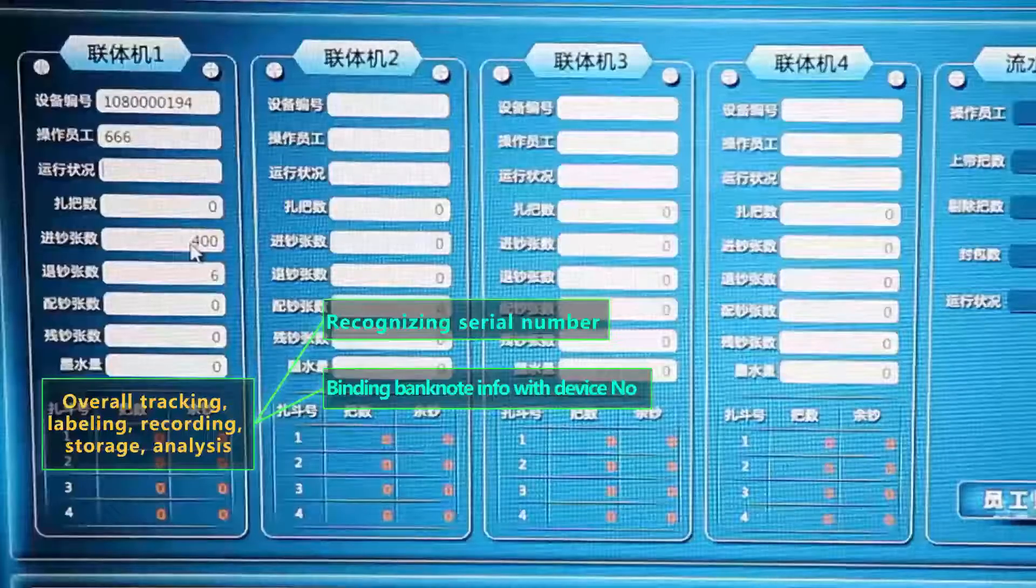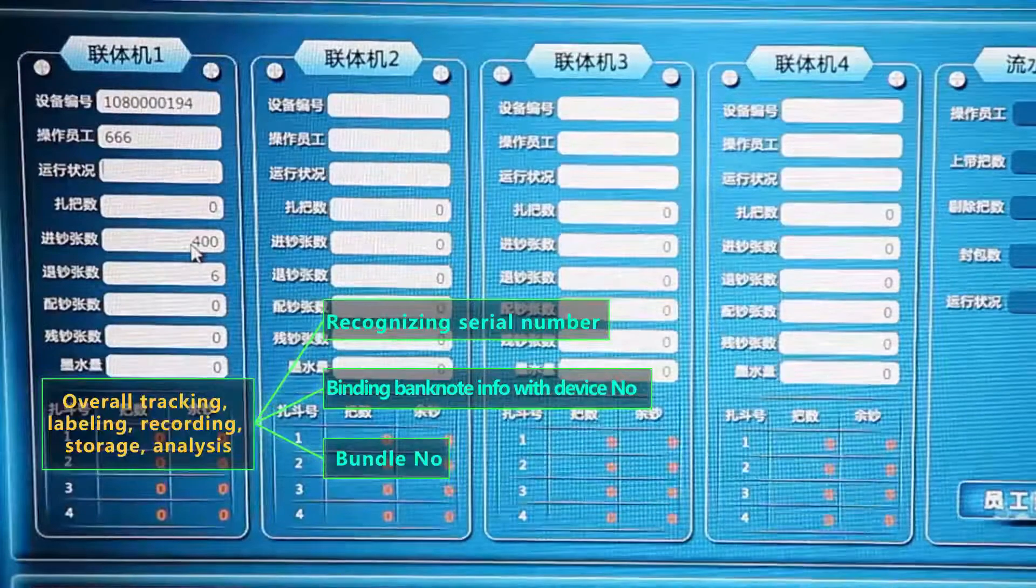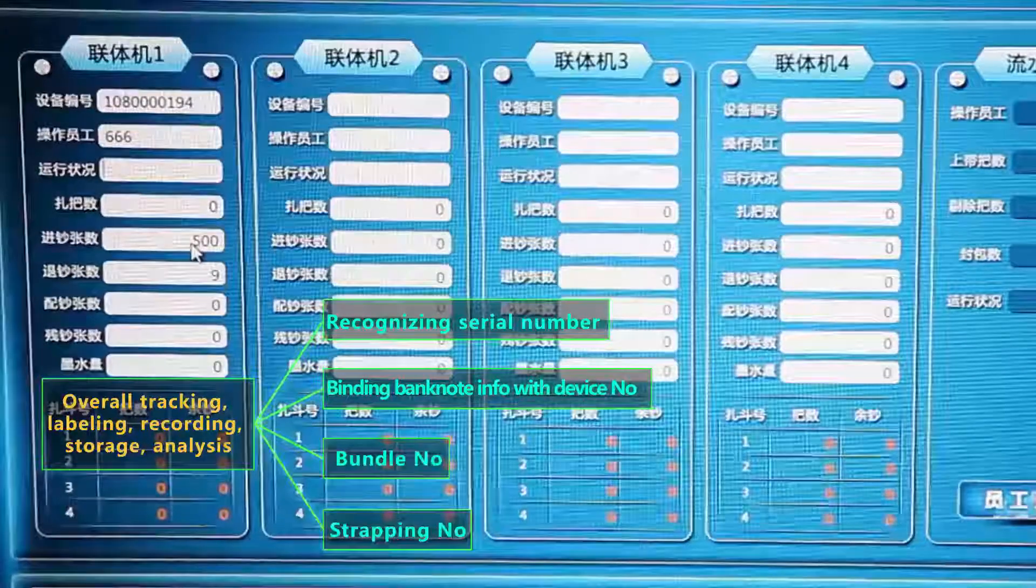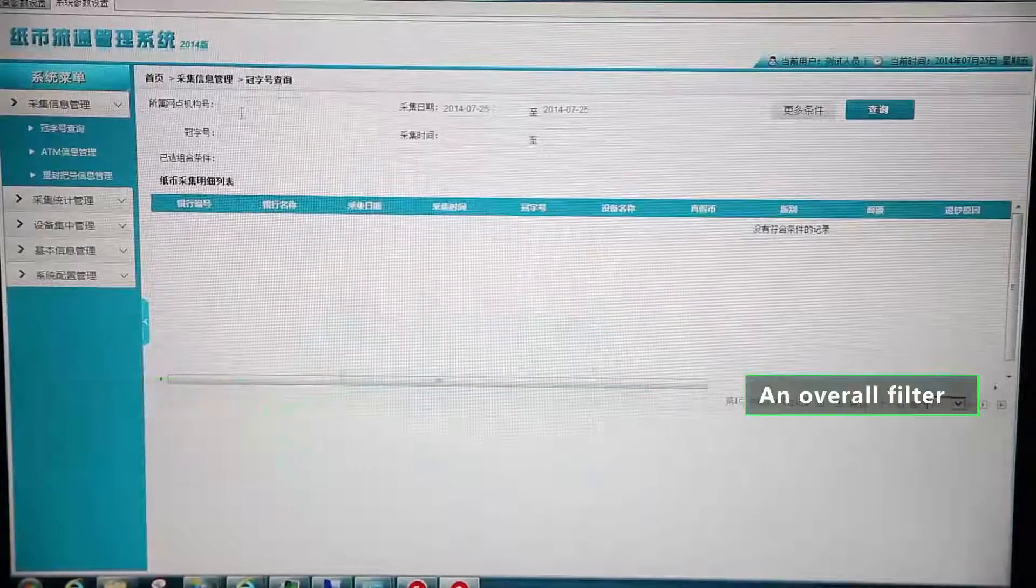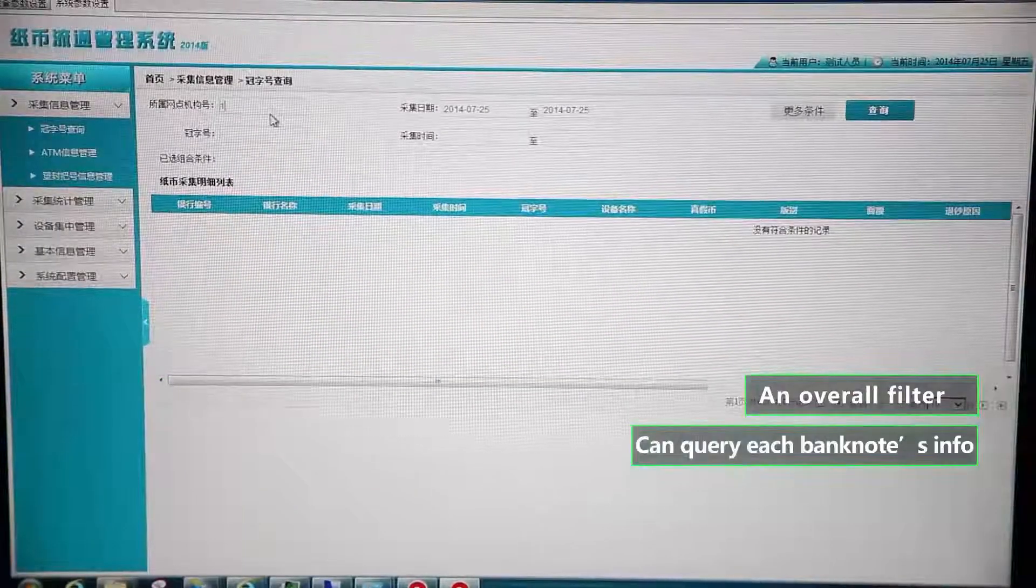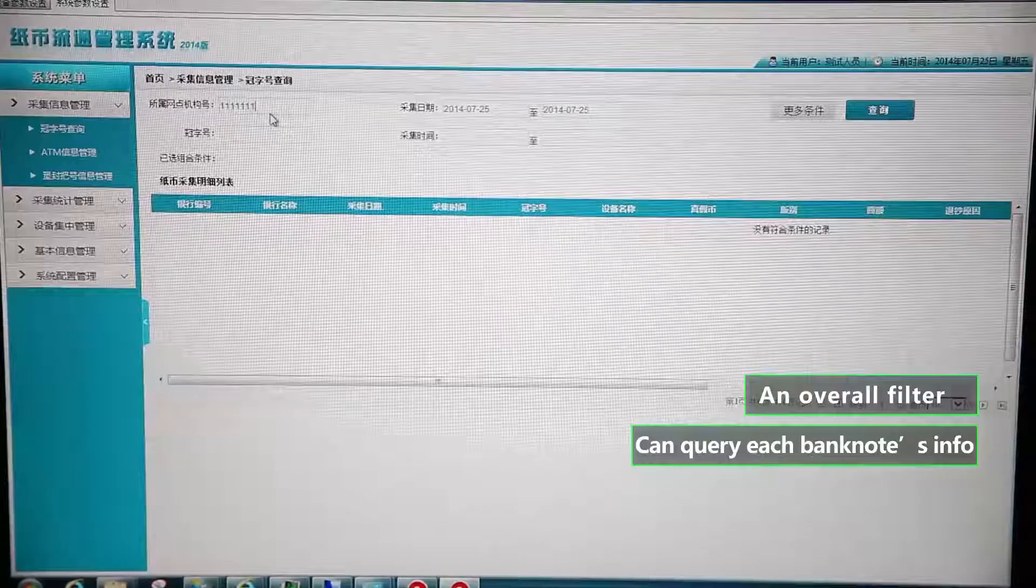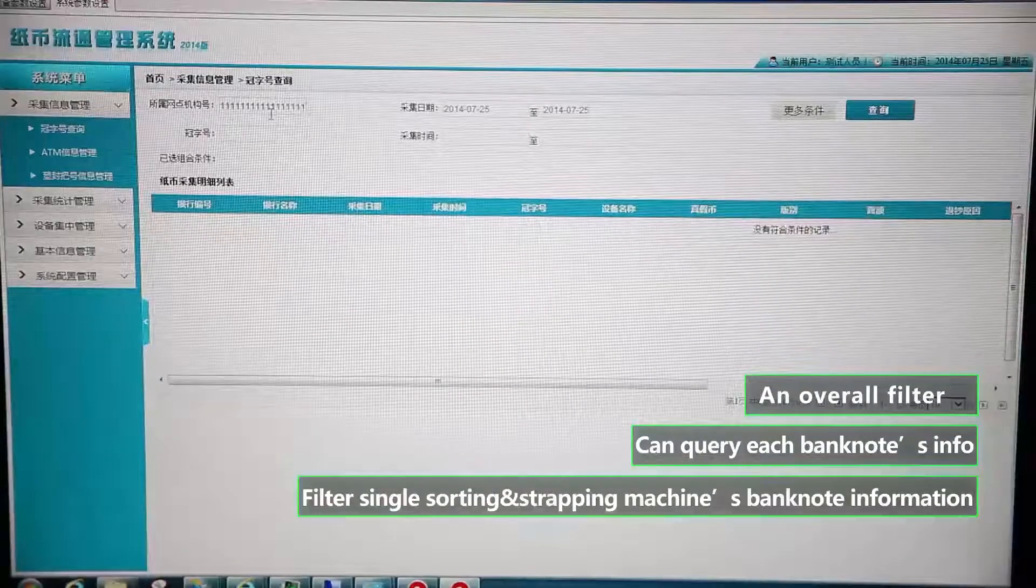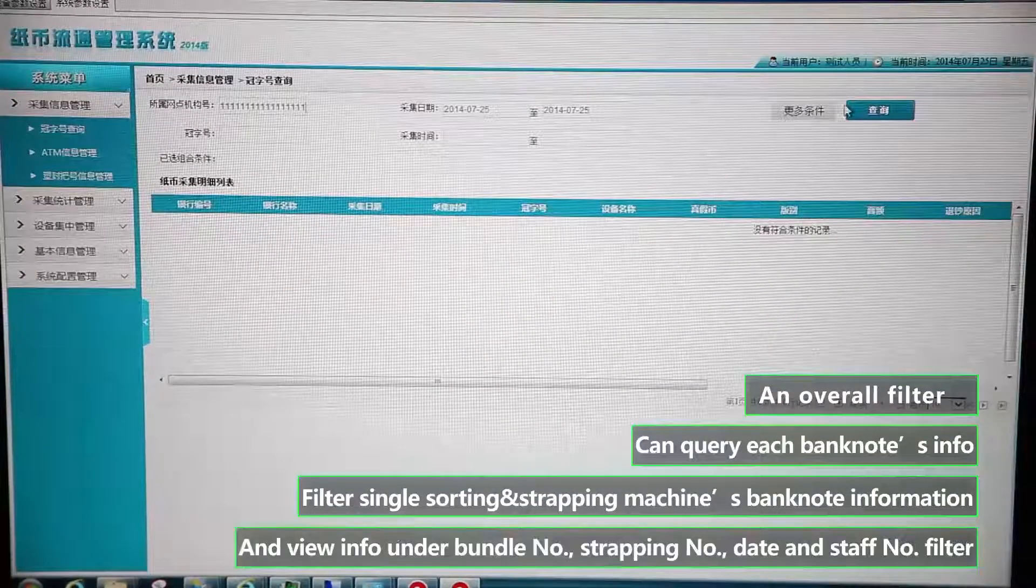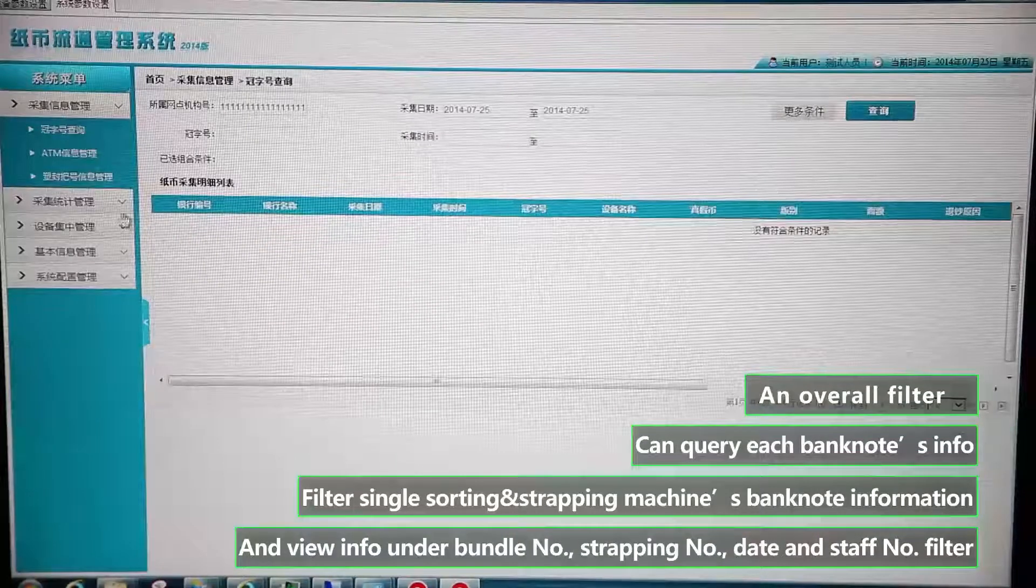It supports an overall filter, can query each banknote's info, filter single sorting and strapping machine's banknote information, and view info under bundle number, strapping number, date and staff number filter.